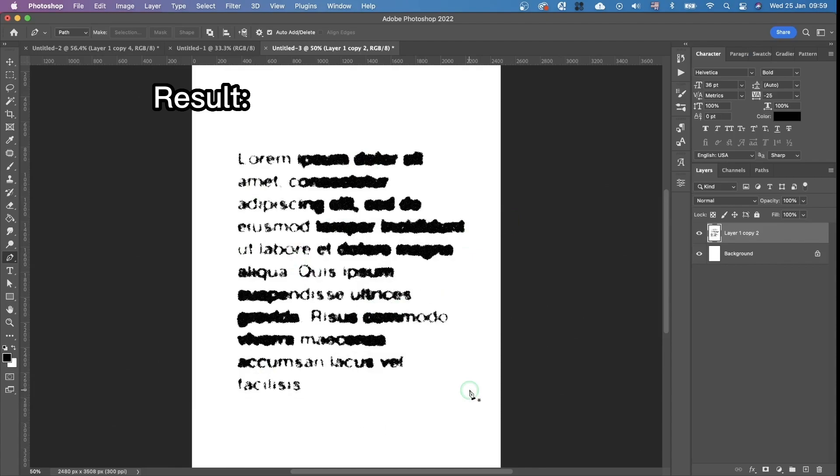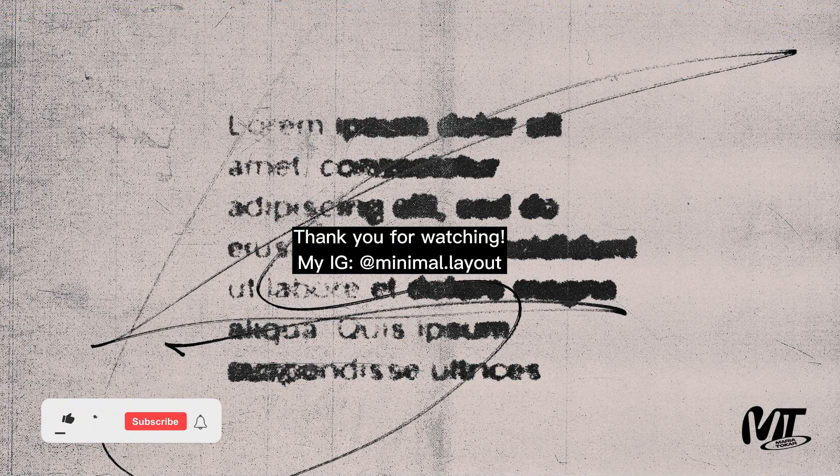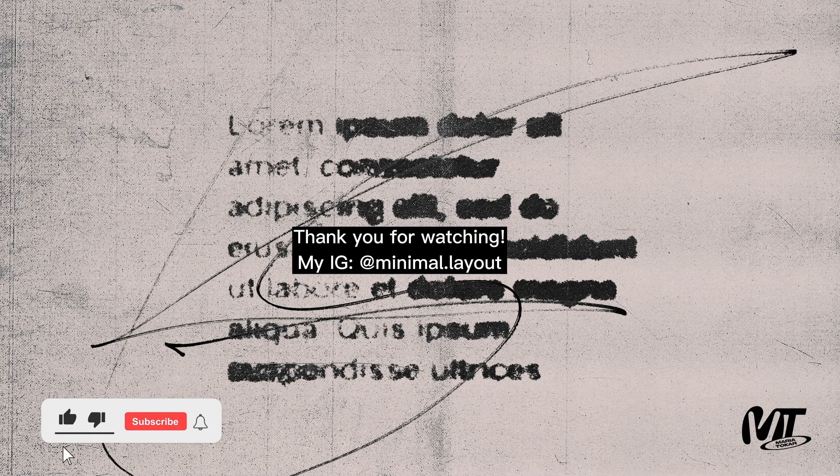Thank you guys for watching. Subscribe for new tutorials like this one. And have a good day!